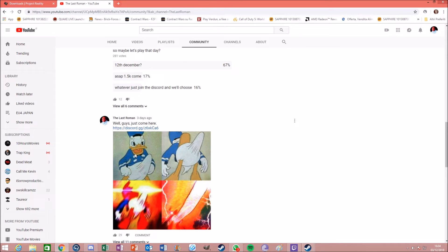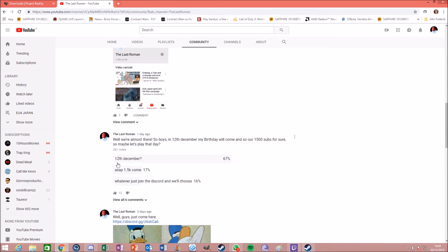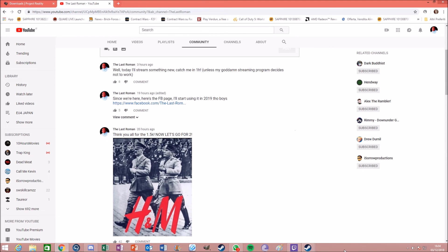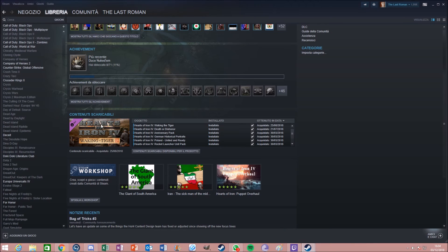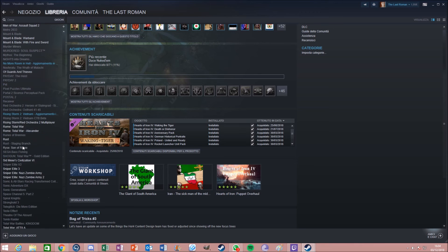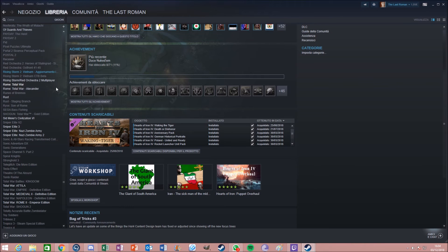And well, remember, the 12th of December, we're gonna do the Hearts of Iron 4 multiplayer game. And after that, we're going to organize a tournament on, I don't know which Total War. I suppose, since I have plenty, well, without Napoleon.